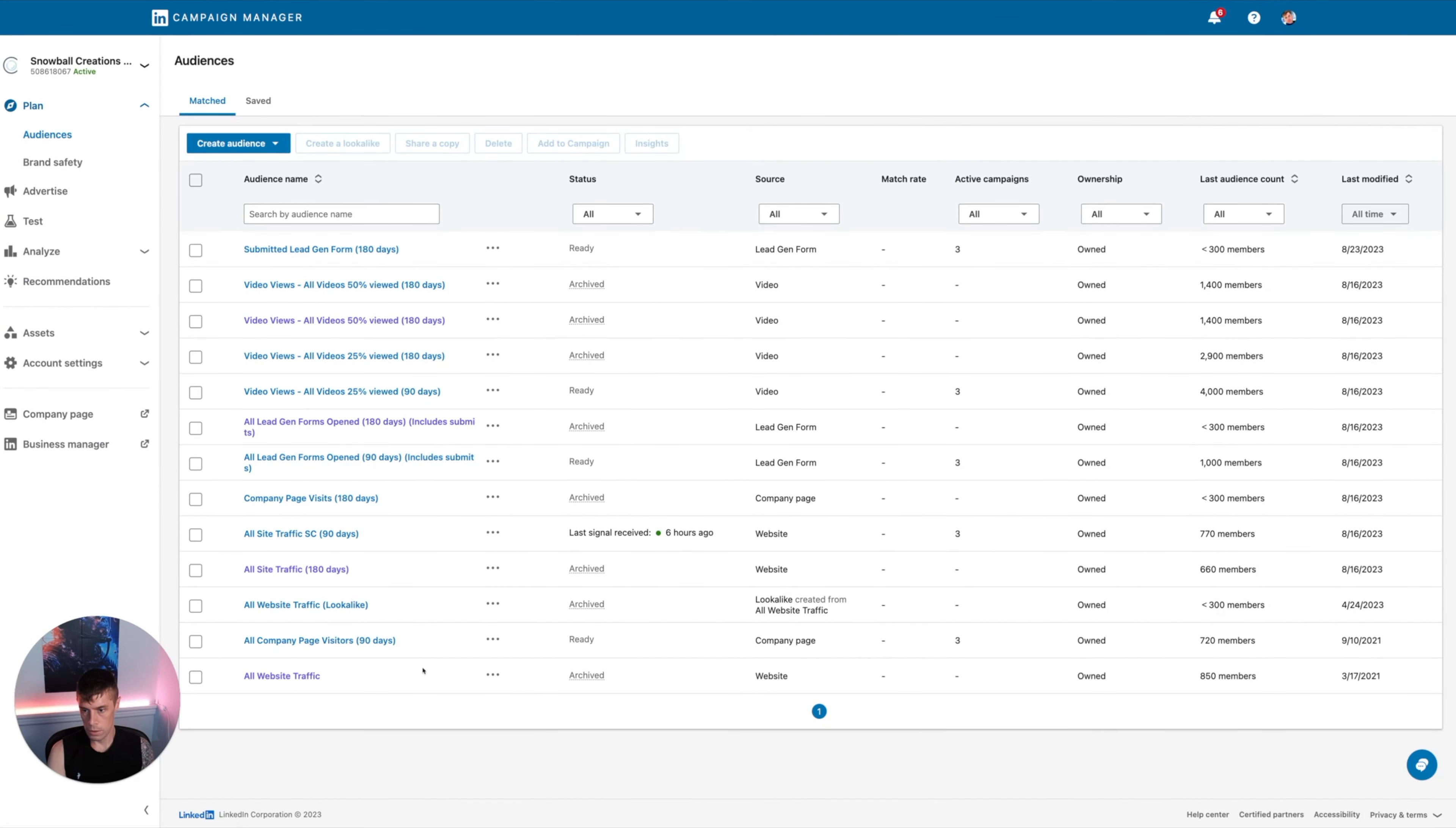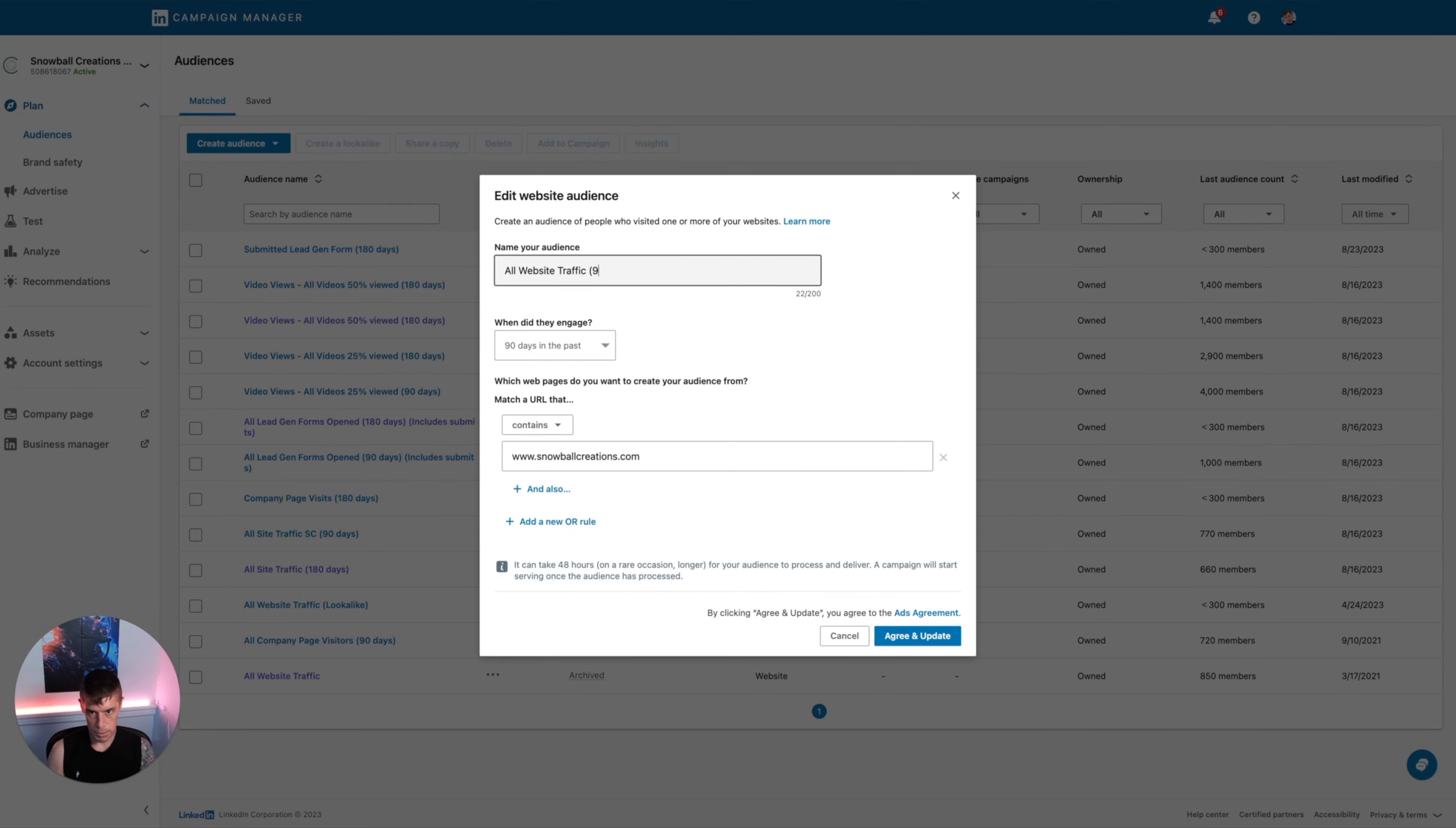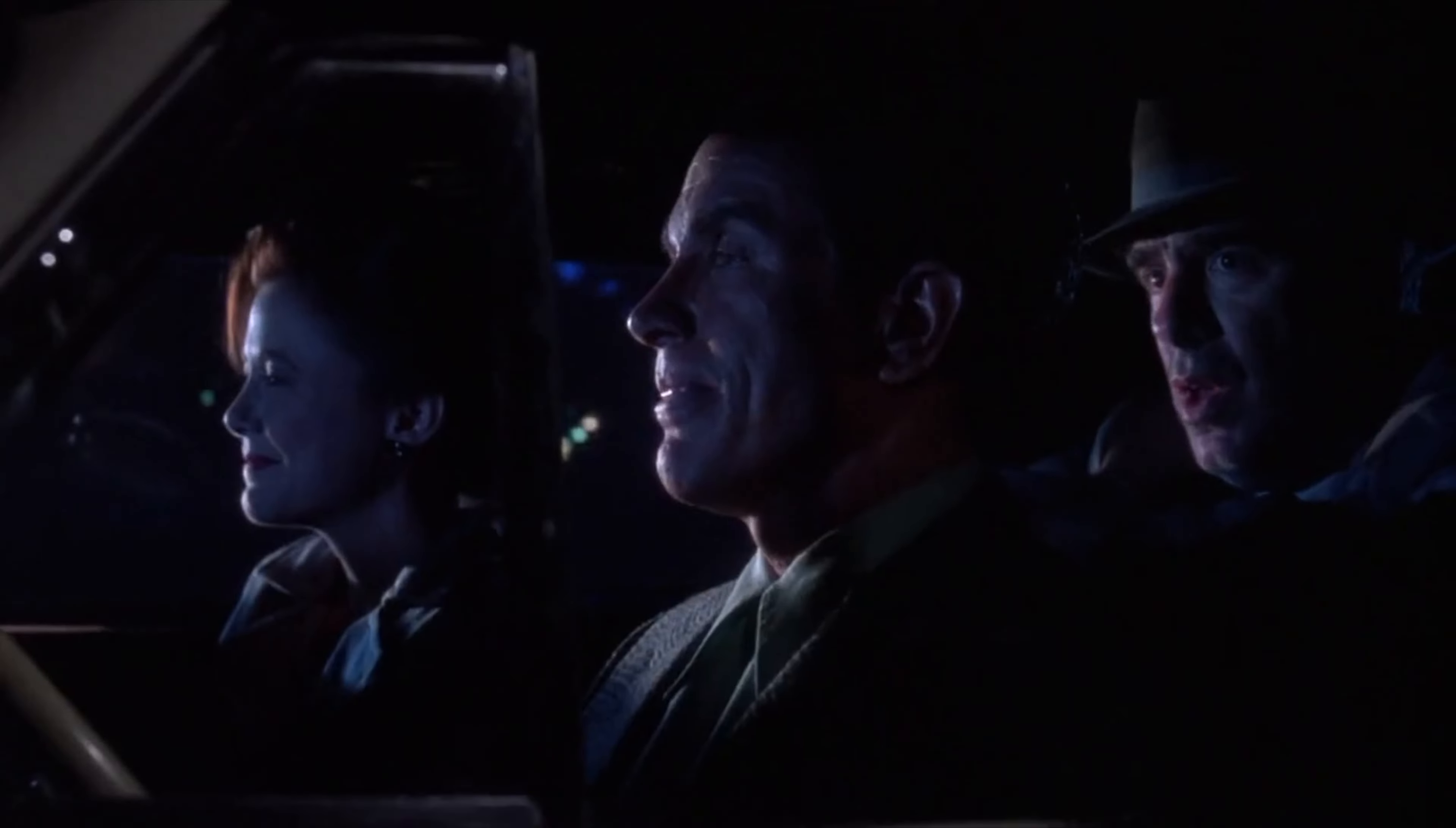Let's go to all website traffic. This one, there you go. Snowballcreations.com contains the last 90 days, all website traffic. I generally like to put the date range in here so it's easier to understand what's there. That's the website one. So that's how easy that is, just to be clear. It sounds much more complicated than it is.